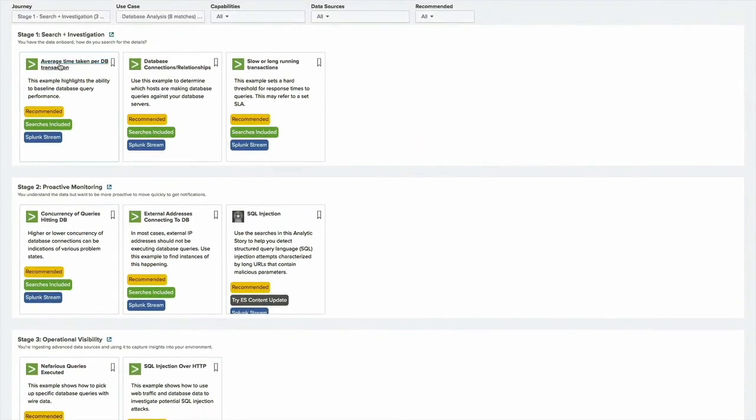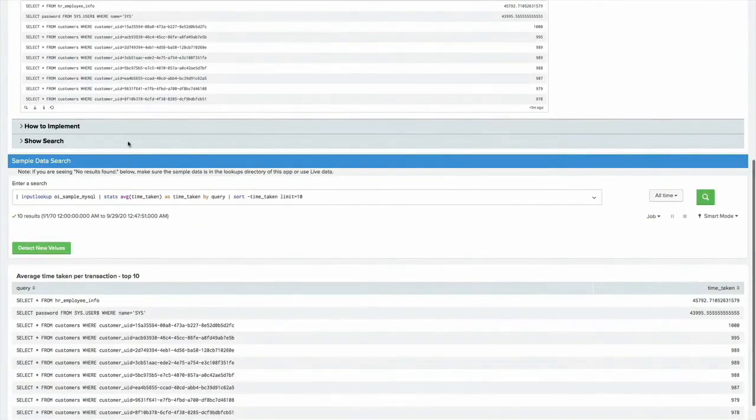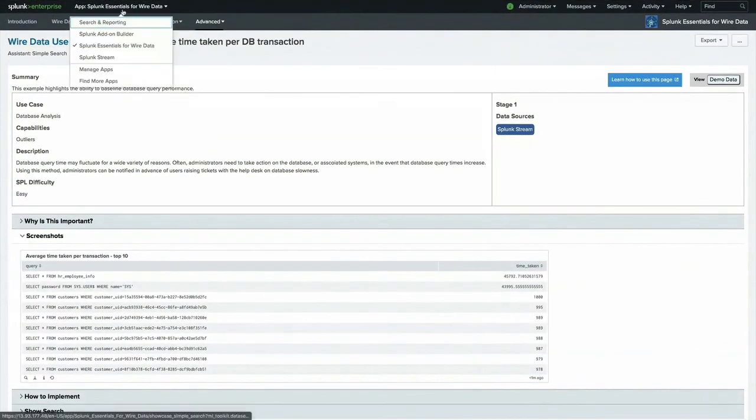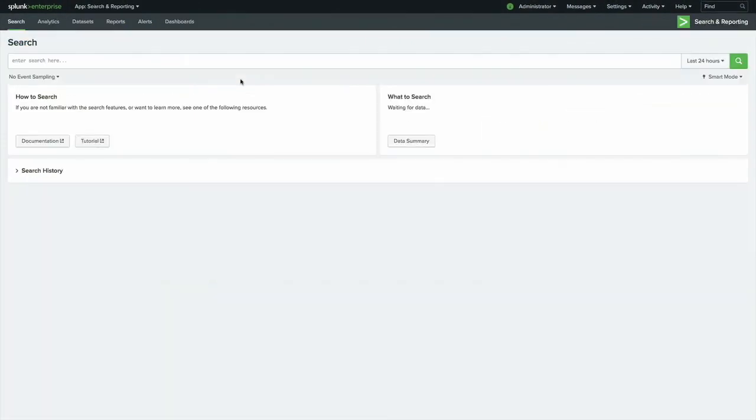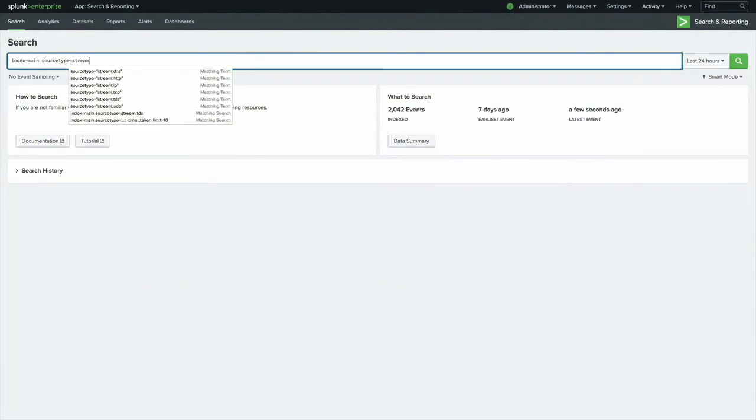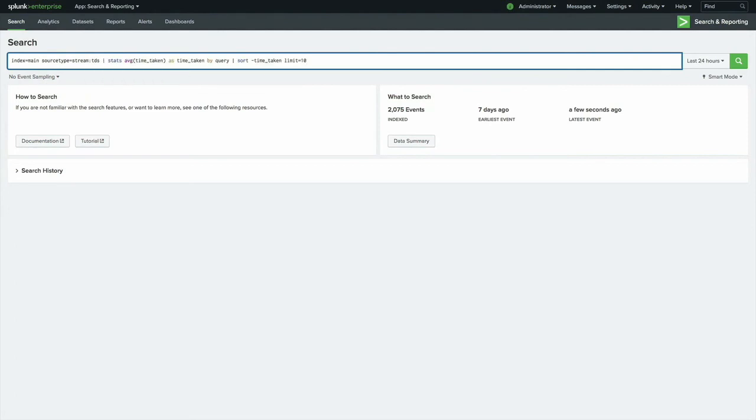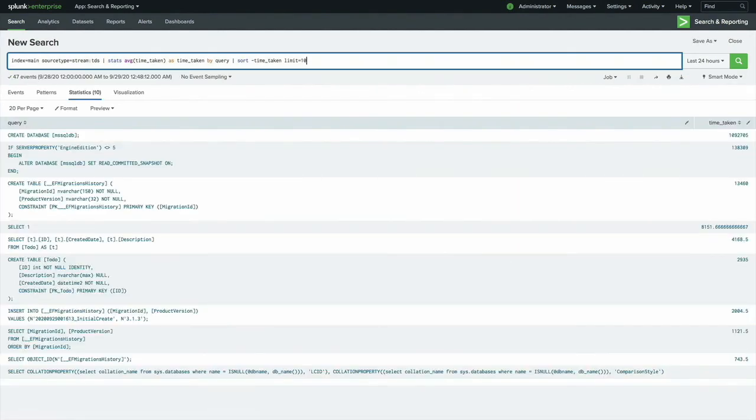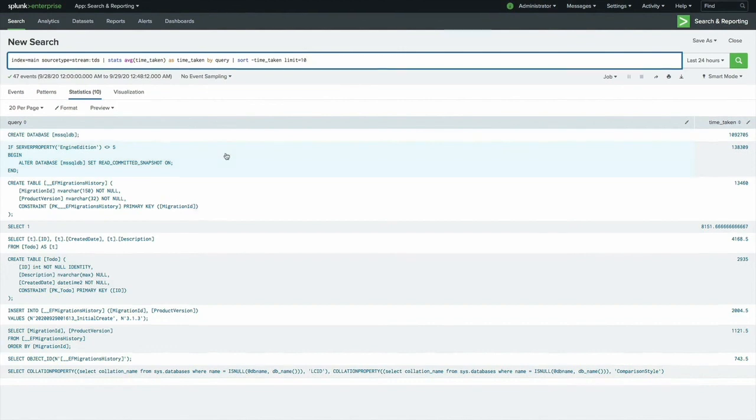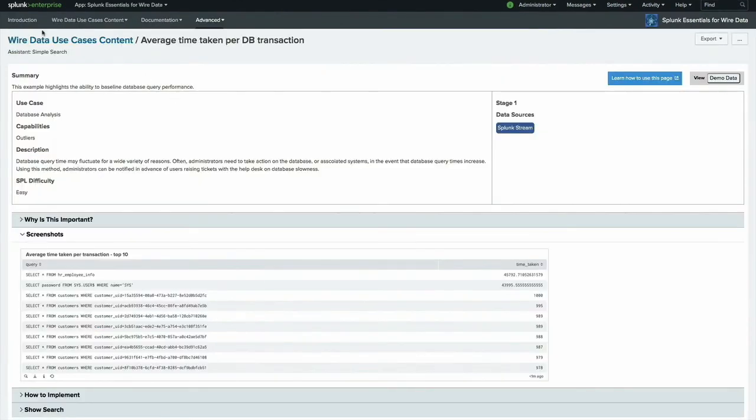I'll first start by taking a look at this average time taken per database transaction. If I click on that and look at the actual search, so here's the important part. If I copy this and then go to a new search tab, just one moment, and run index equals main source type equals stream TDS for my Microsoft SQL data, and then run the same query. Here I'm given a table. So here I've got a long-running query. This is descending sort. So creating that database was certainly the longest task that I gave this database server. But then iterating through some of the properties, creating tables, etc., those all took some time as well.